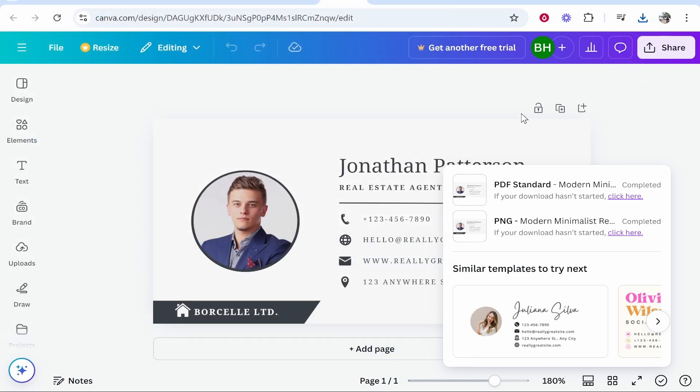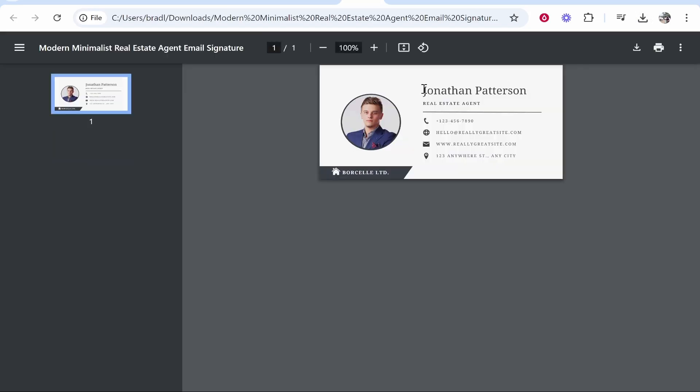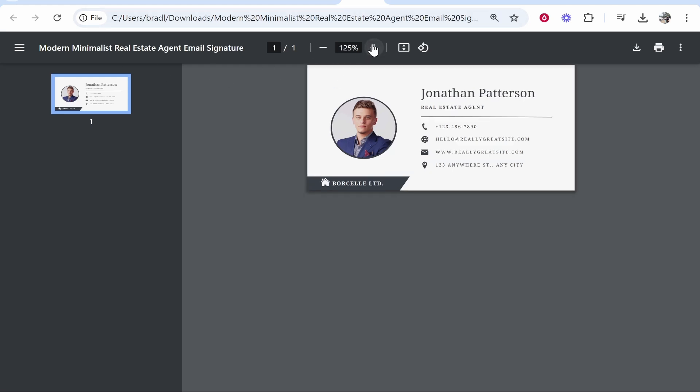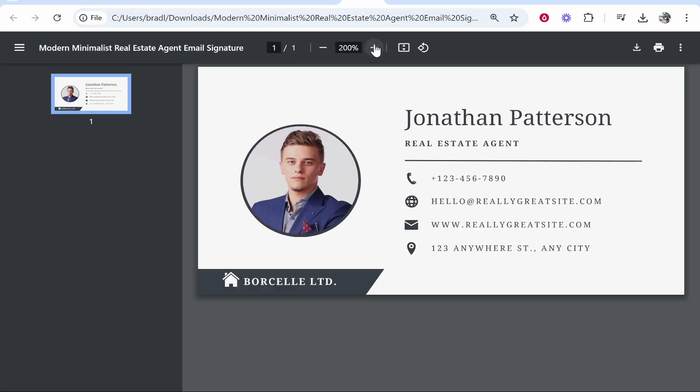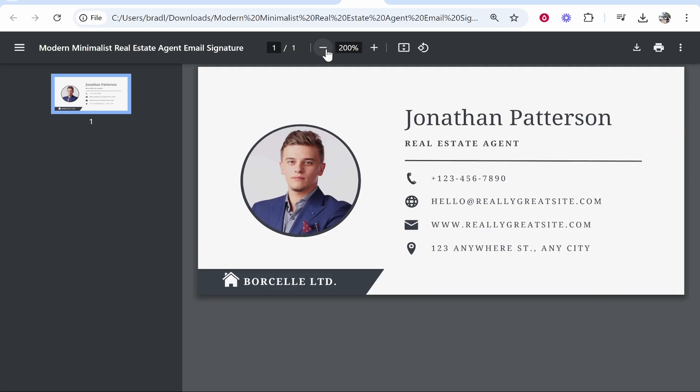Download it, and then once it's downloaded, we can go ahead and open it. Once you open it, it should open here in your web browser. You can then zoom in, and notice when you zoom into this, it is now, for some reason, not blurry.